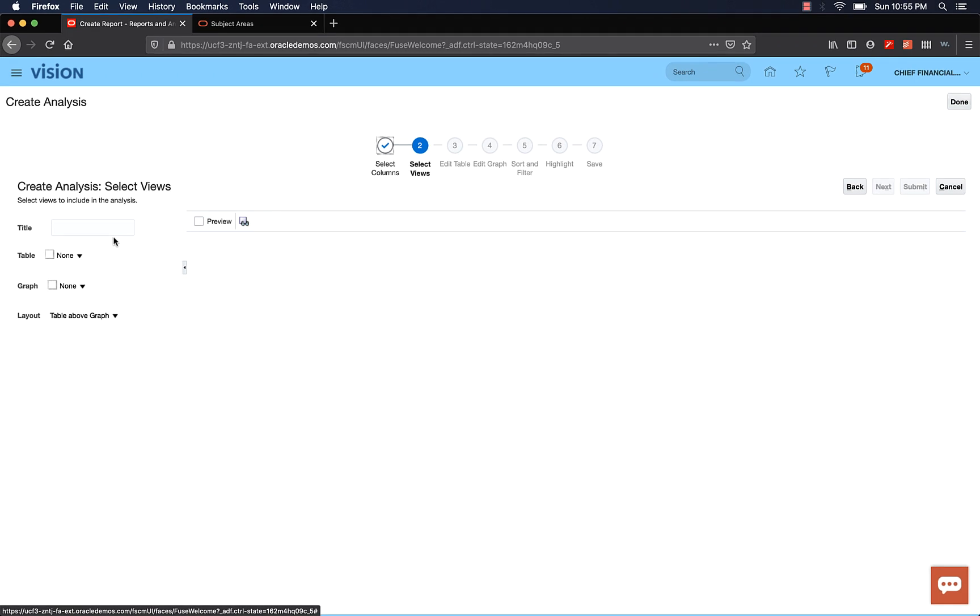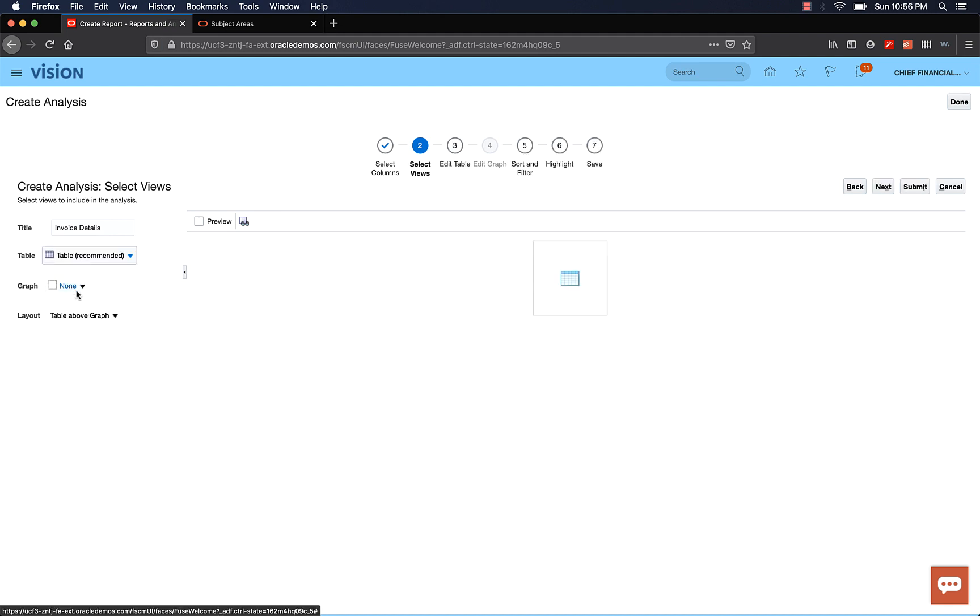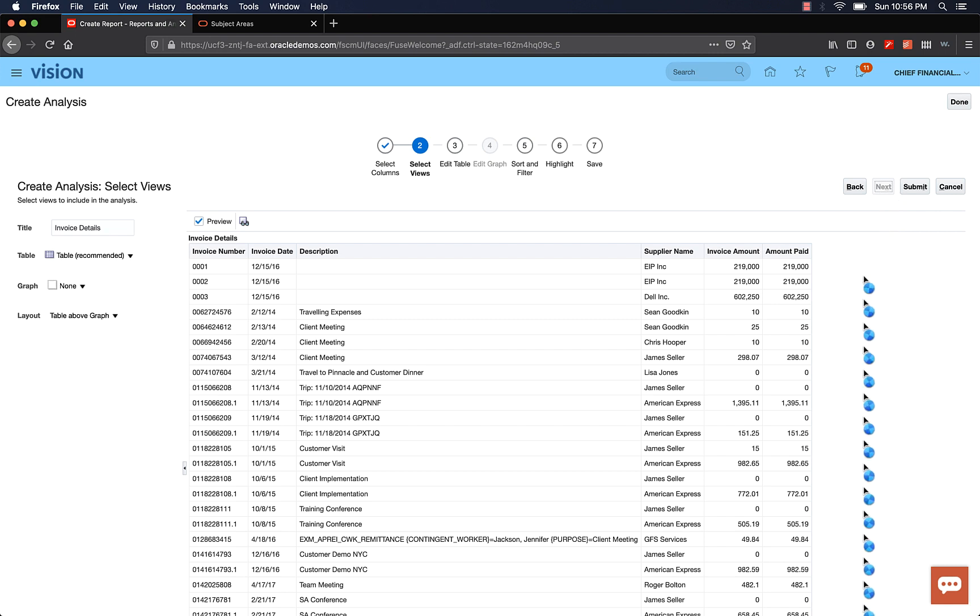In the Select Views page, provide a title for your analysis. It's not a mandatory field, but it's useful to have. I'm going to give it a title called Invoice Details. Expand the table drop down and select the recommended tabular format. Also select the Preview option. Awesome. With a few clicks, you can see the data. Now let's make a few more changes. So click Next and get to the next section.